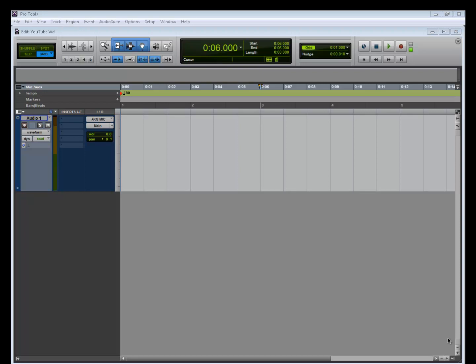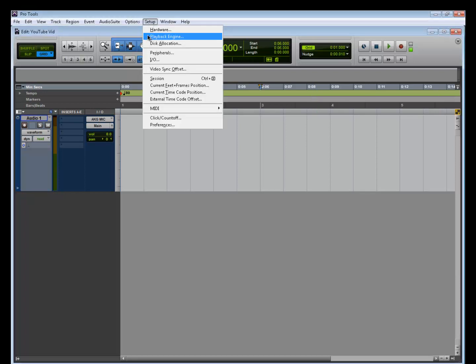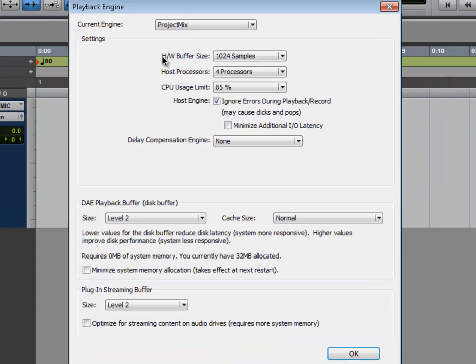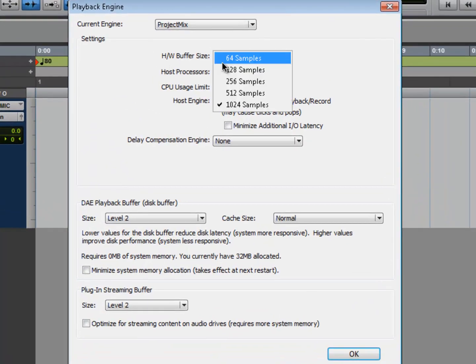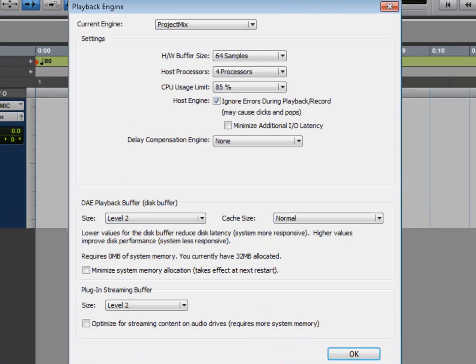Let's say your card did not have direct monitoring. This is what you would normally do: you would go to setup, playback engine, your buffer size, bring it as low as possible. In this case my system's only able to go to 64 samples, but the problem with this is on some systems, depending on how the system is set up, if you have a lot of things going on in your session.